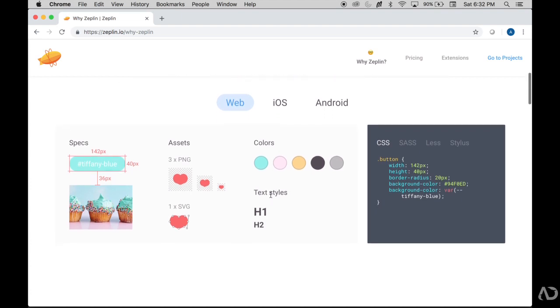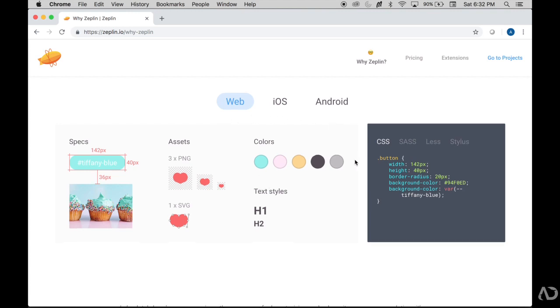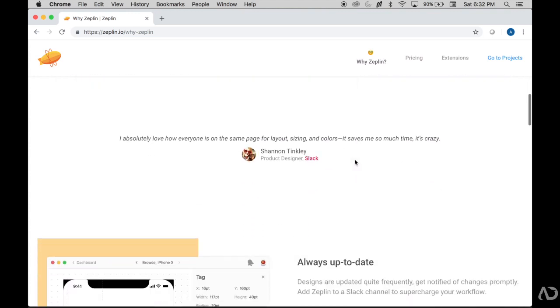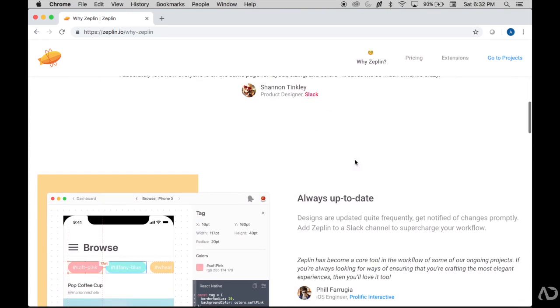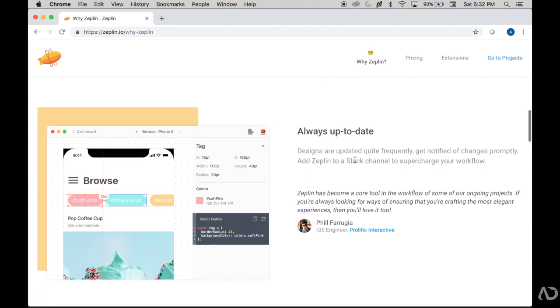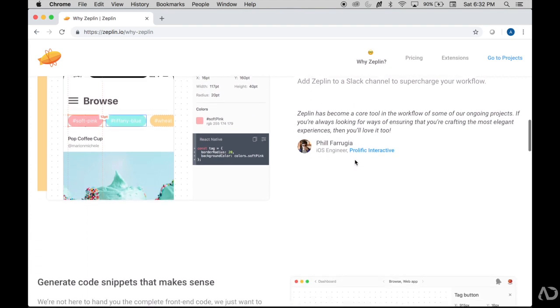When creating your designs, you can decide what kind of project you're going to create. Is it web, iOS, Android, or experimental? And then you can create style guides to organize all of your assets.